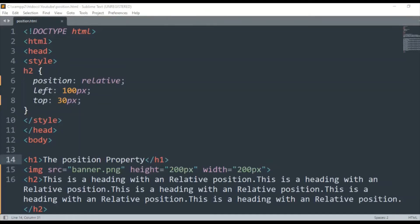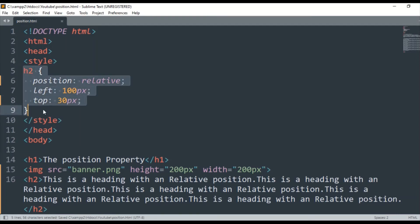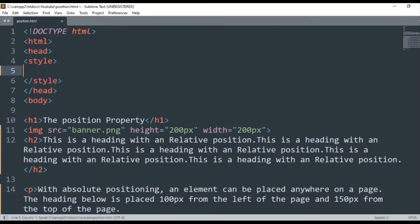Let's go to our text editor — I have some code here. The code I have written for static is the same code I will change from CSS. So let's start with CSS, one by one.